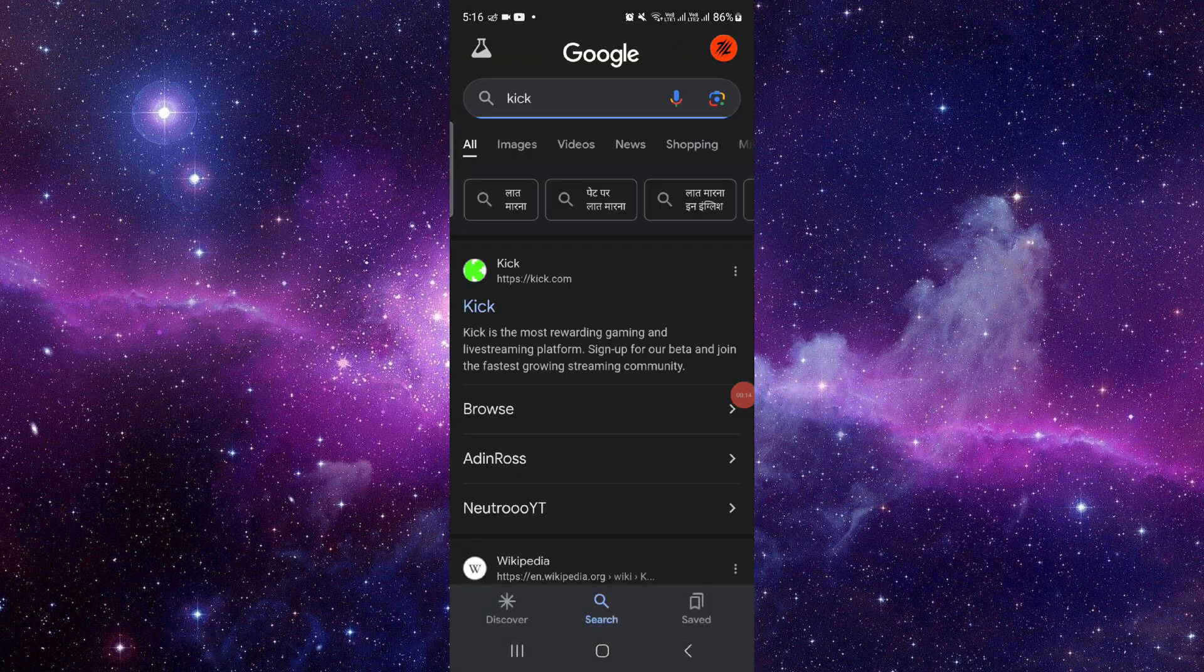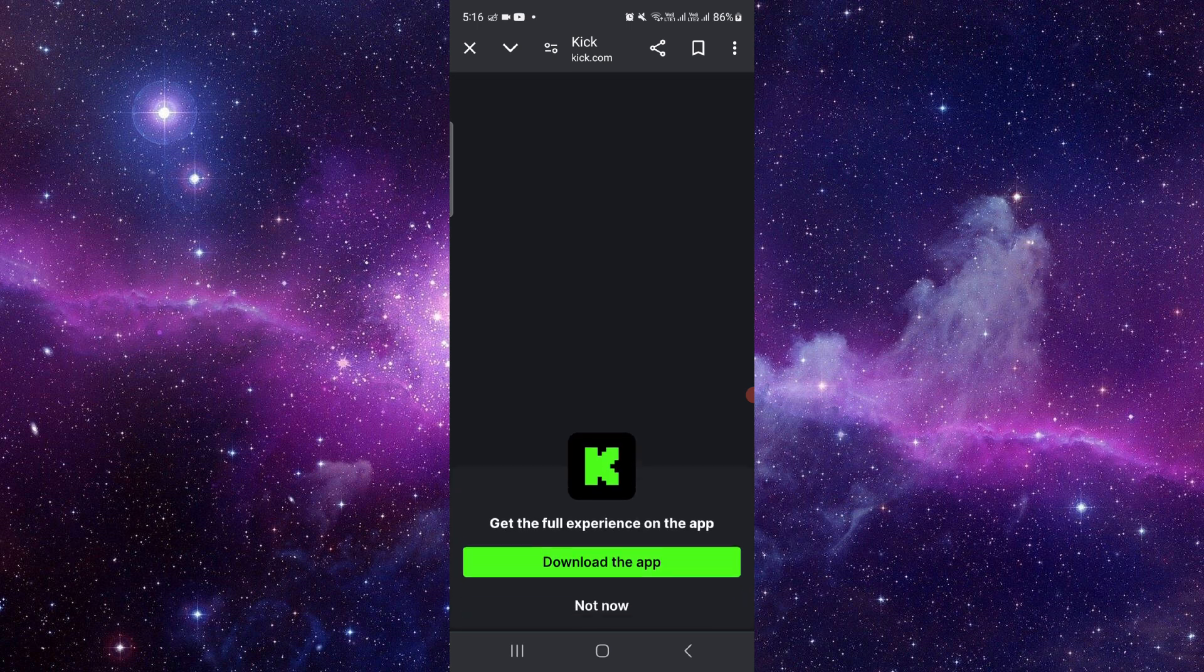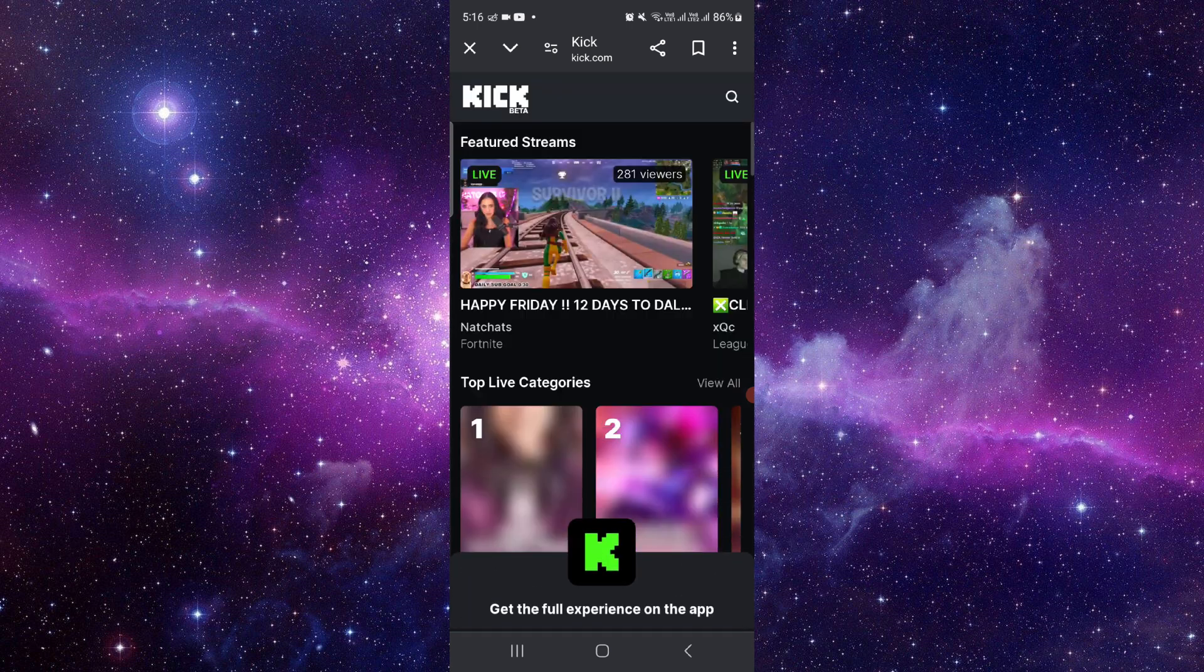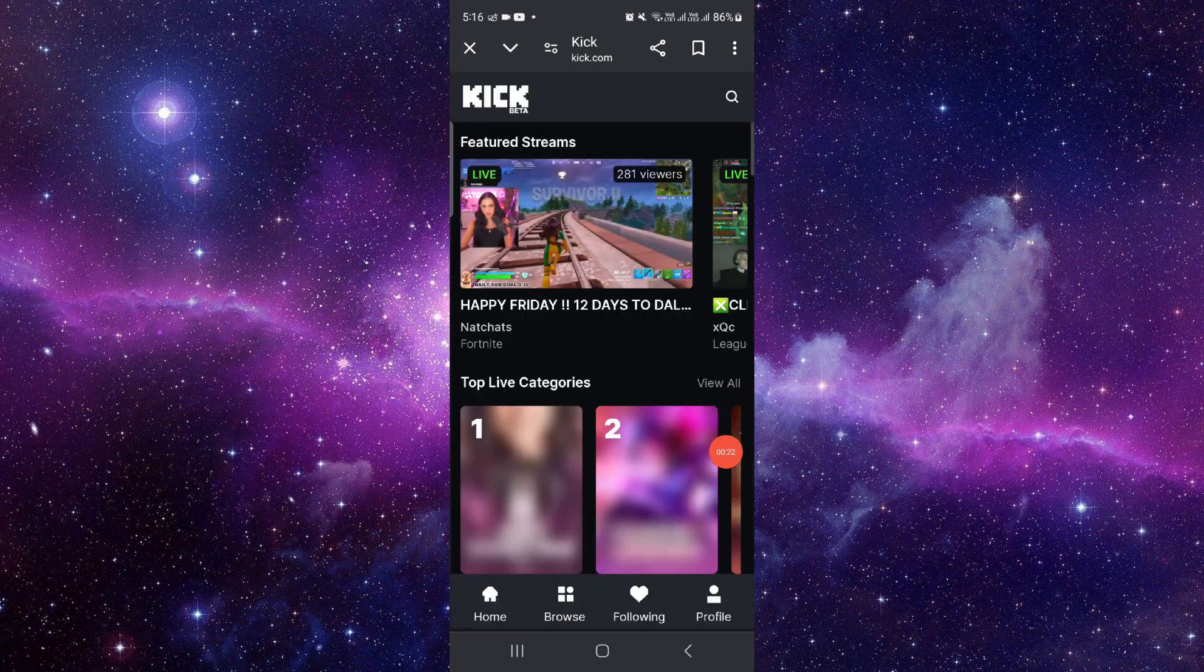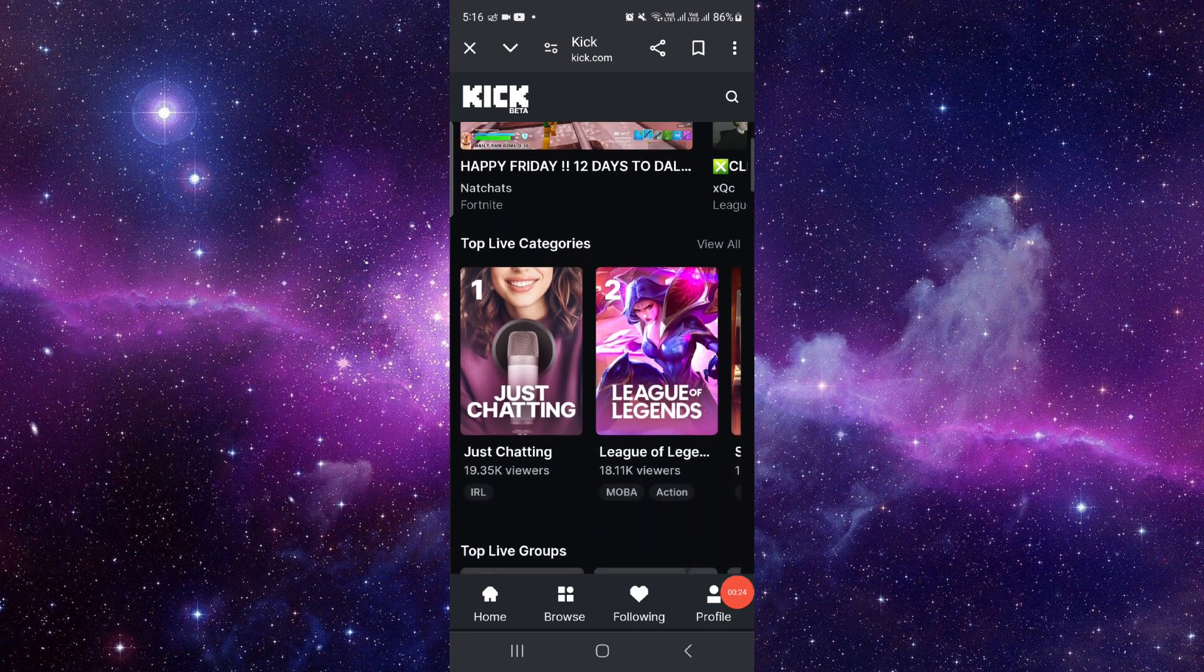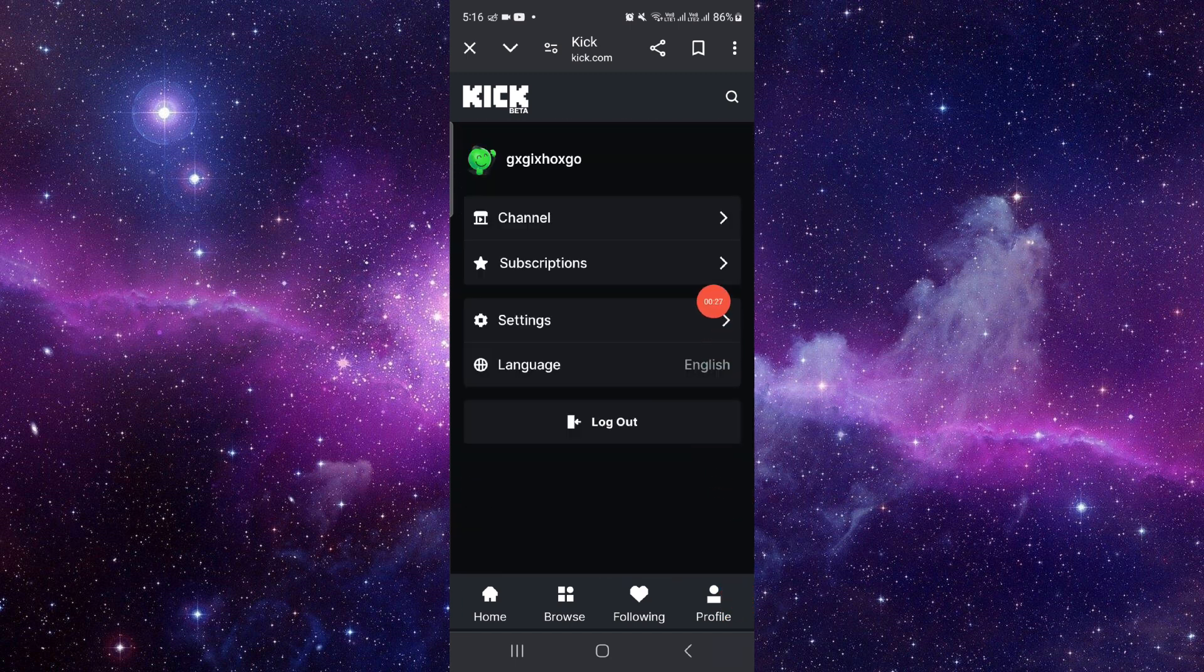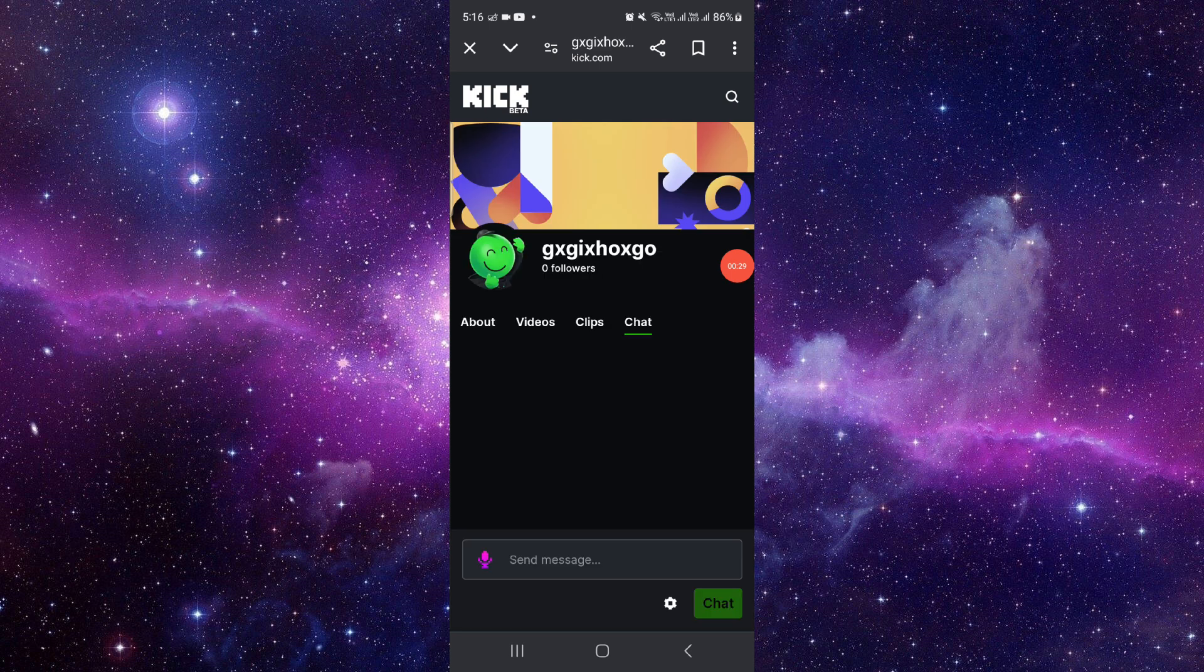We will just go to the Kick official website. From here we can go to the profile section, and from here we can go to the channel.